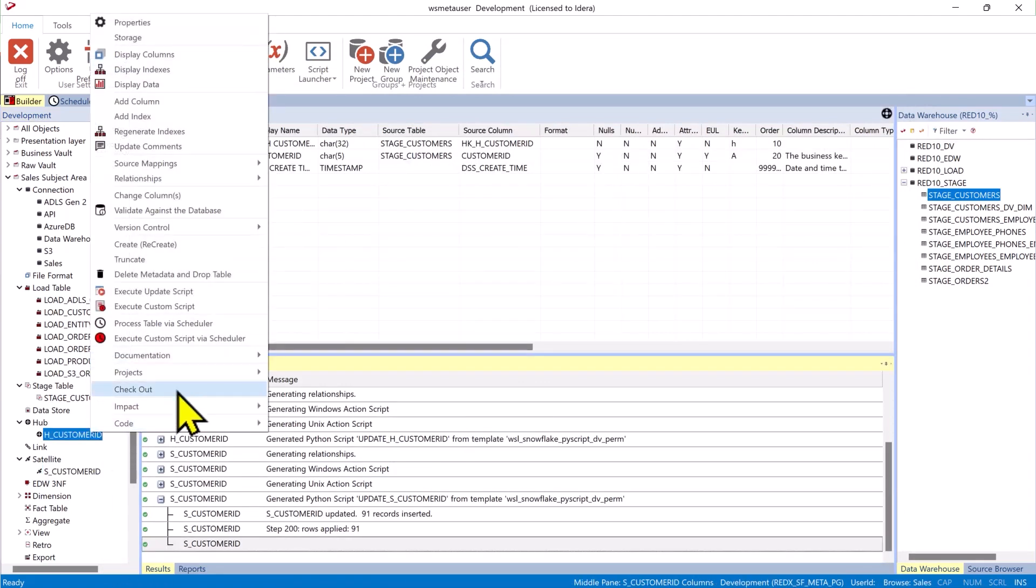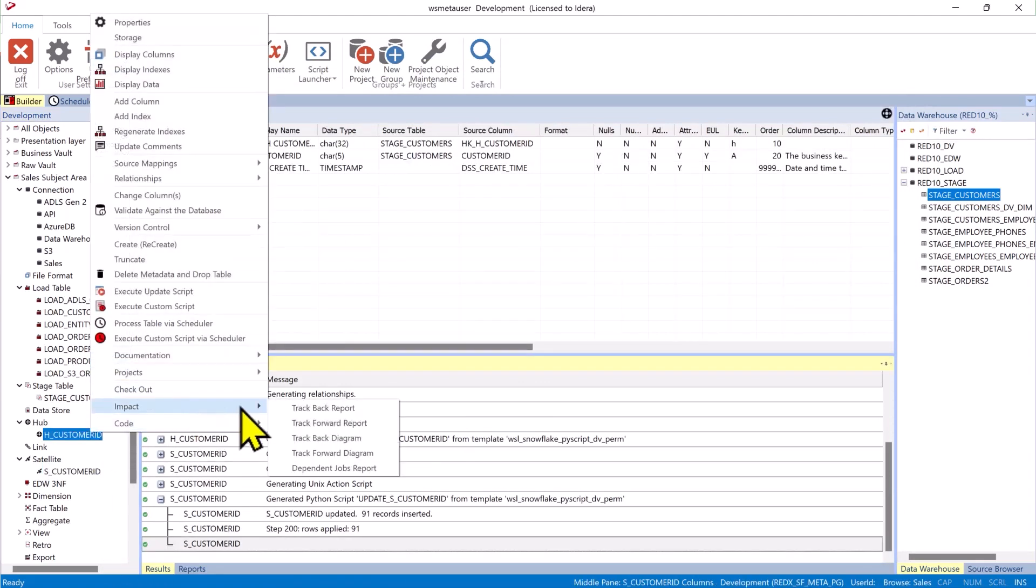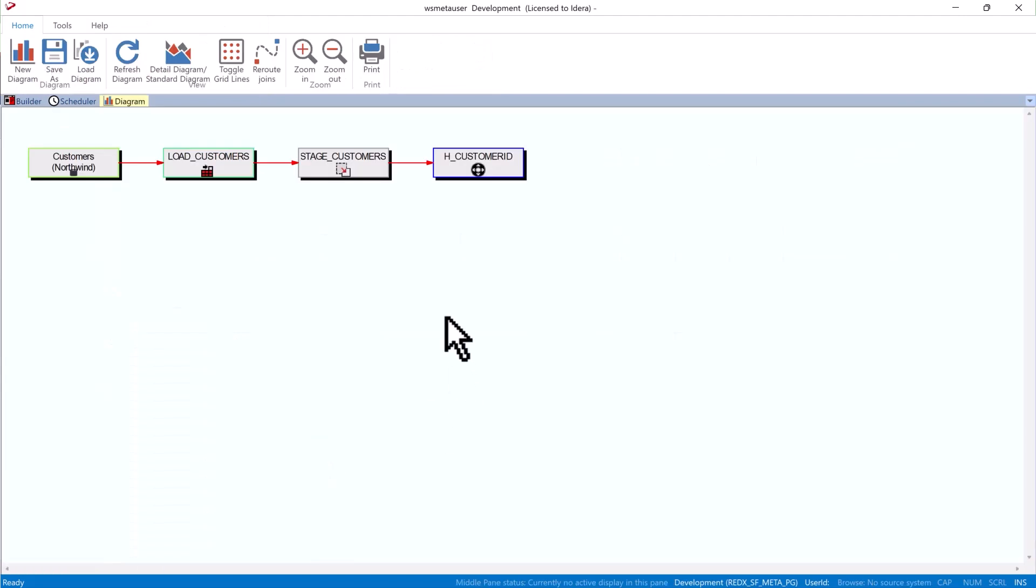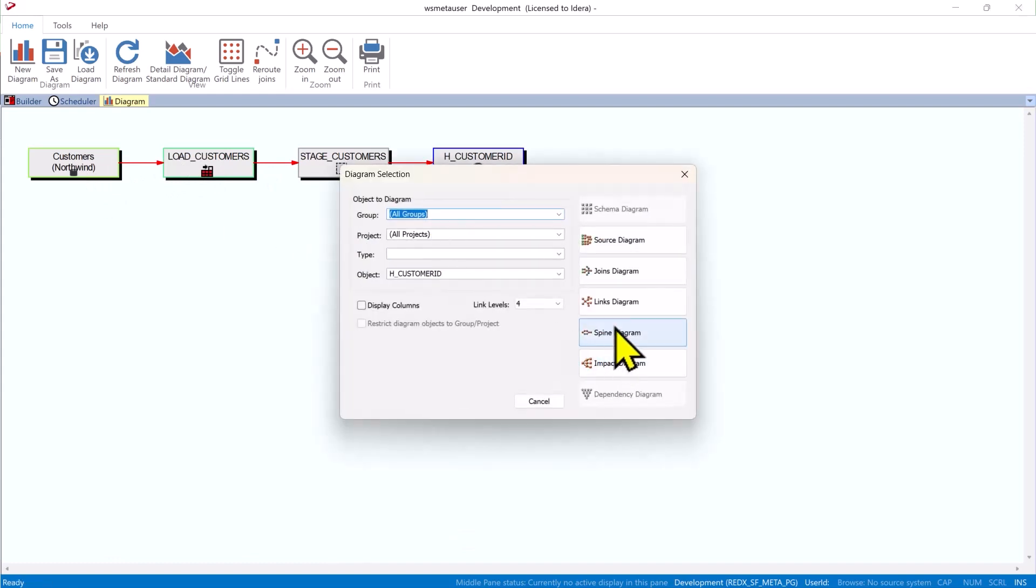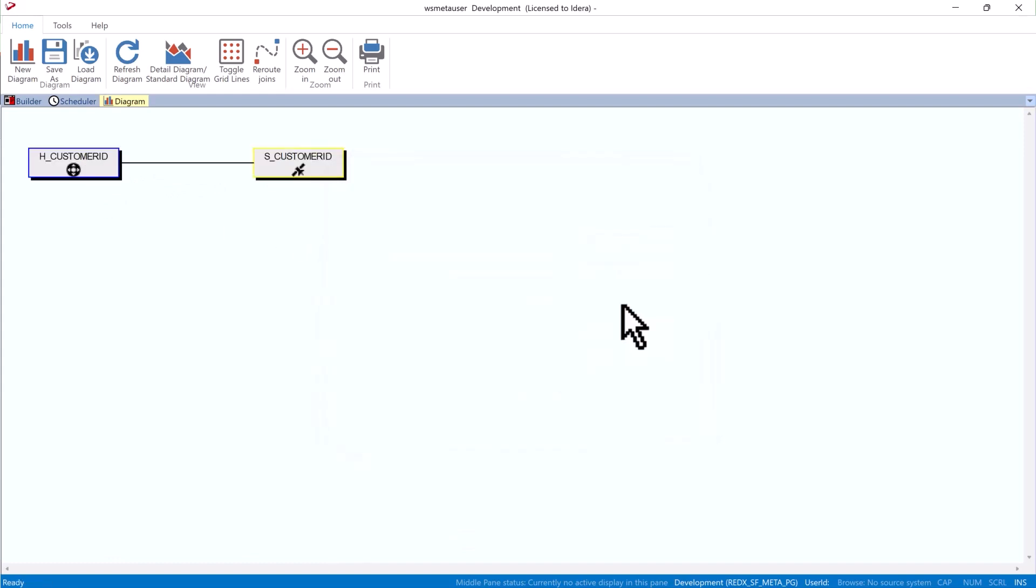Now we can take and do a trackback diagram on our hub. And we can see the hub came from the stage which came from the load table which came from our source. We can also create another diagram and see that we built our little mini raw vault.